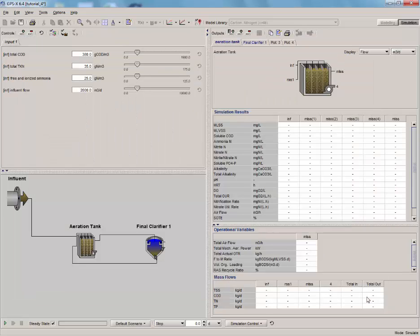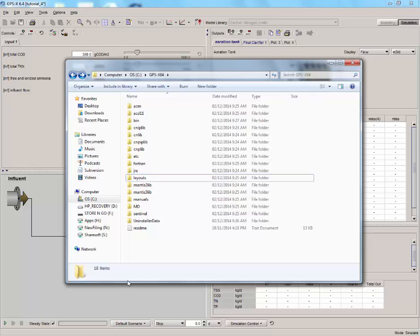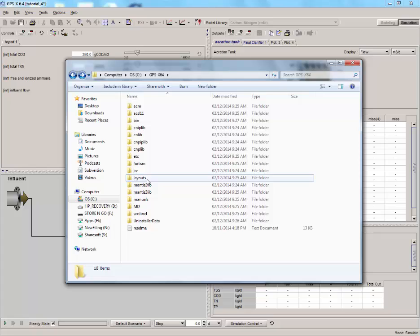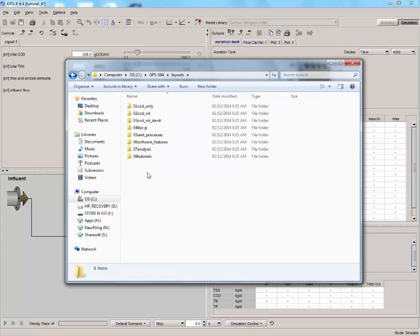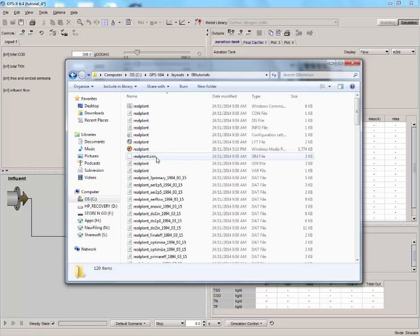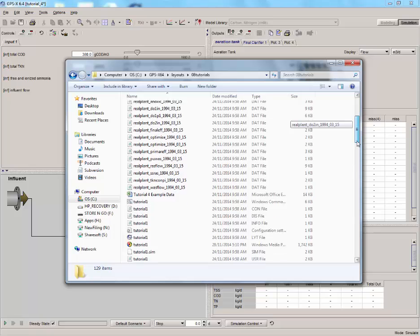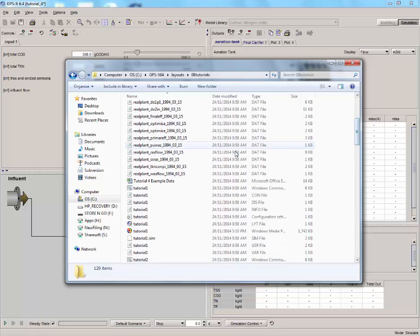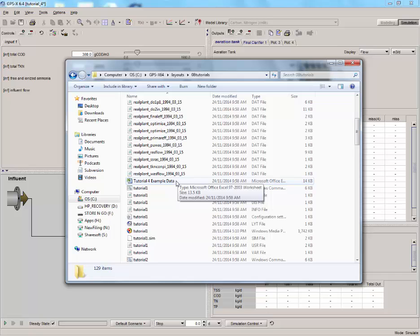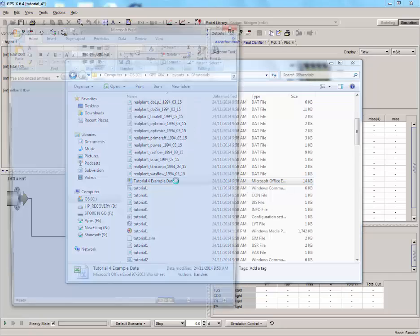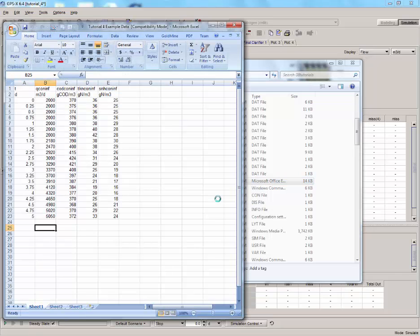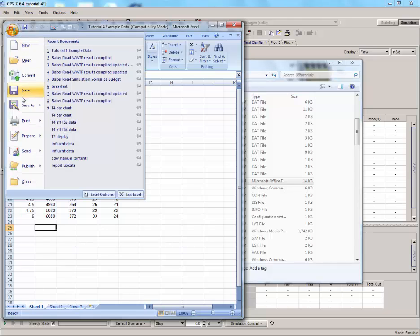Next, we will prepare an Excel file that contains all the input data we need. Luckily, there is an example data included with your copy of GPSX. Open the directory where you installed GPSX, find the Layouts folder and open it. Locate the Tutorials folder and open the directory. You will find an Excel file with the file name Tutorial4ExampleData. This file contains the example data we will need. Open the Excel file and save it in the same folder as the Tutorial4Layout to make it easier to locate.